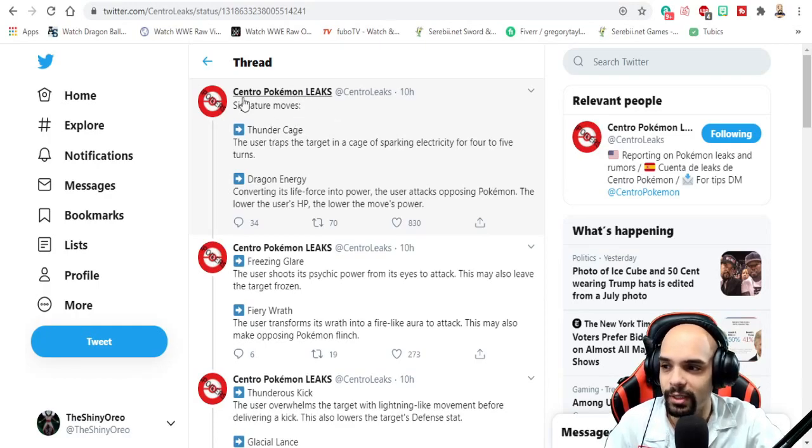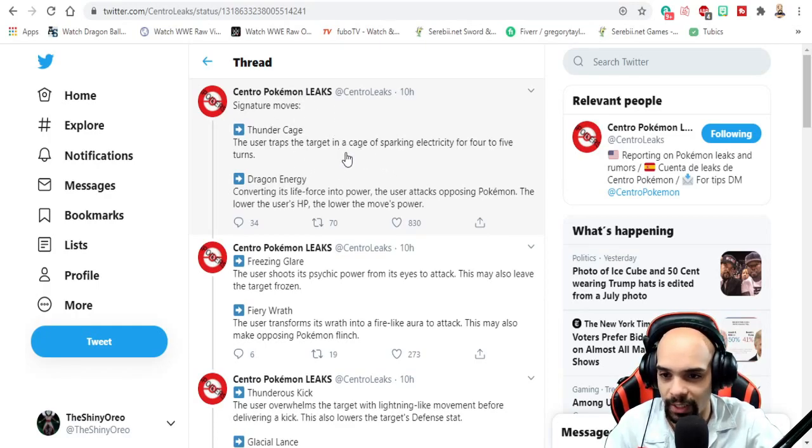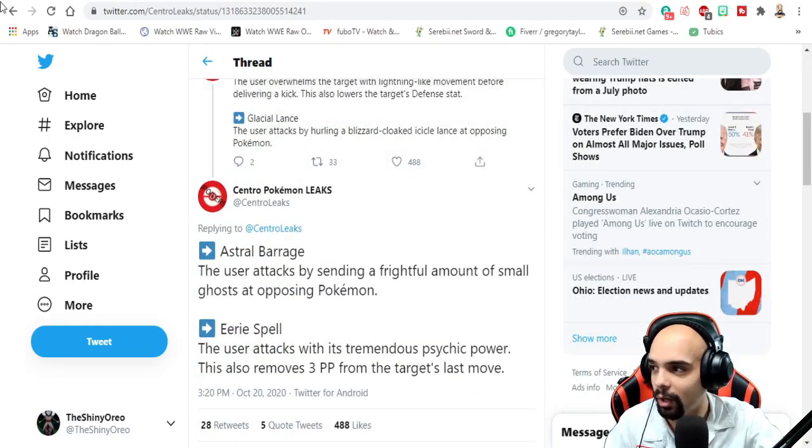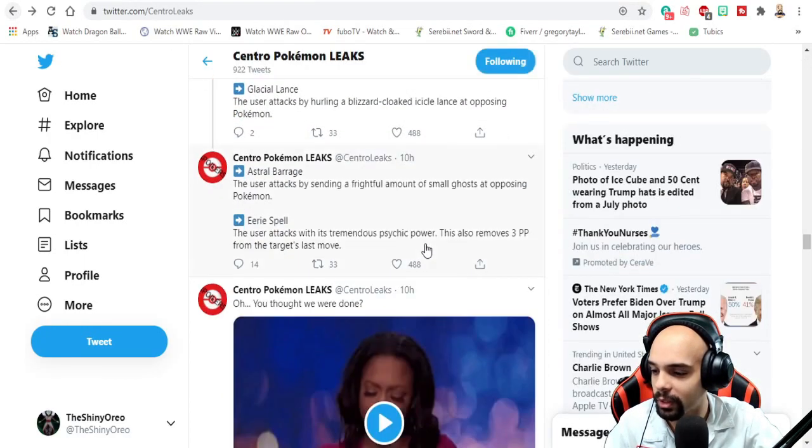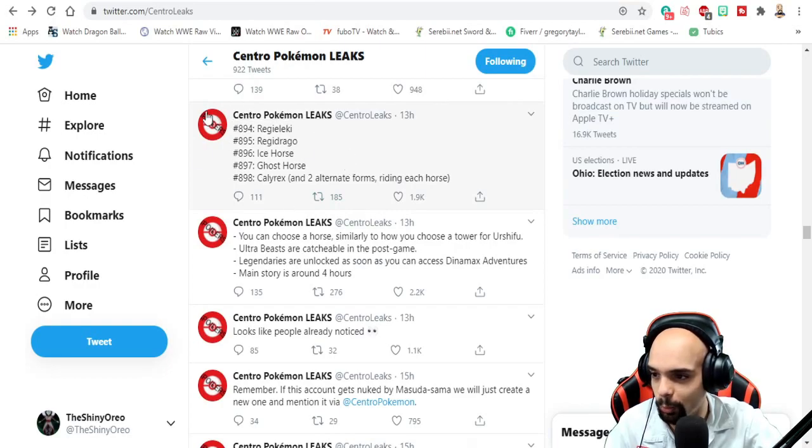So as you can see right here, these are signature moves that were leaked as well today. We've already covered some of the other leaks like the Pokedex entries.